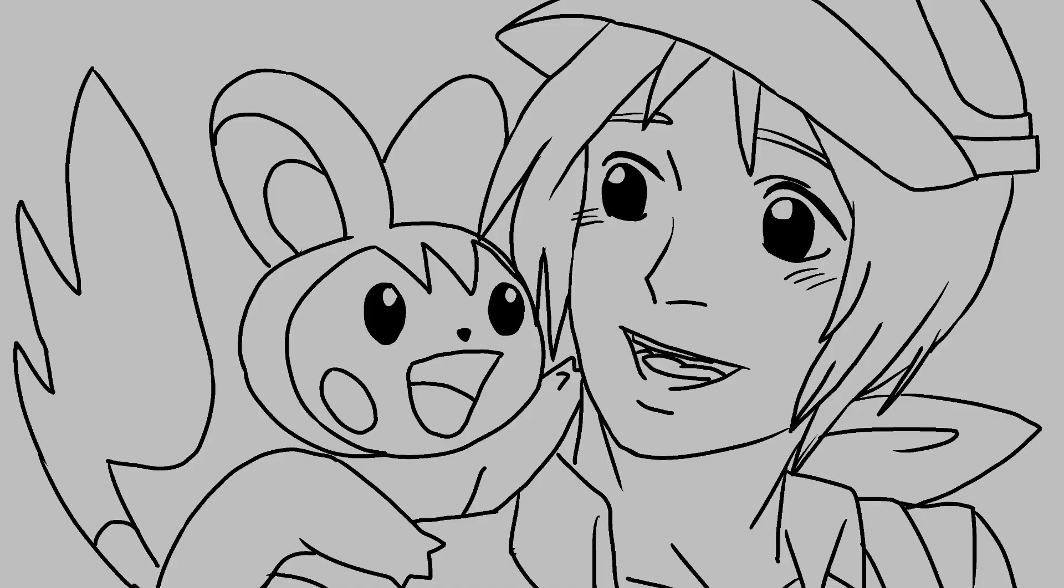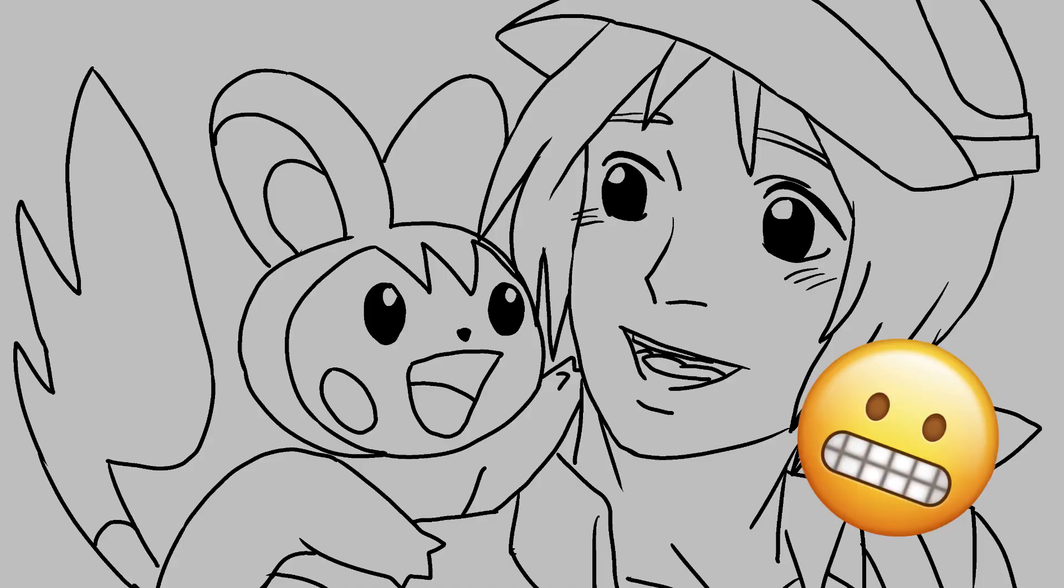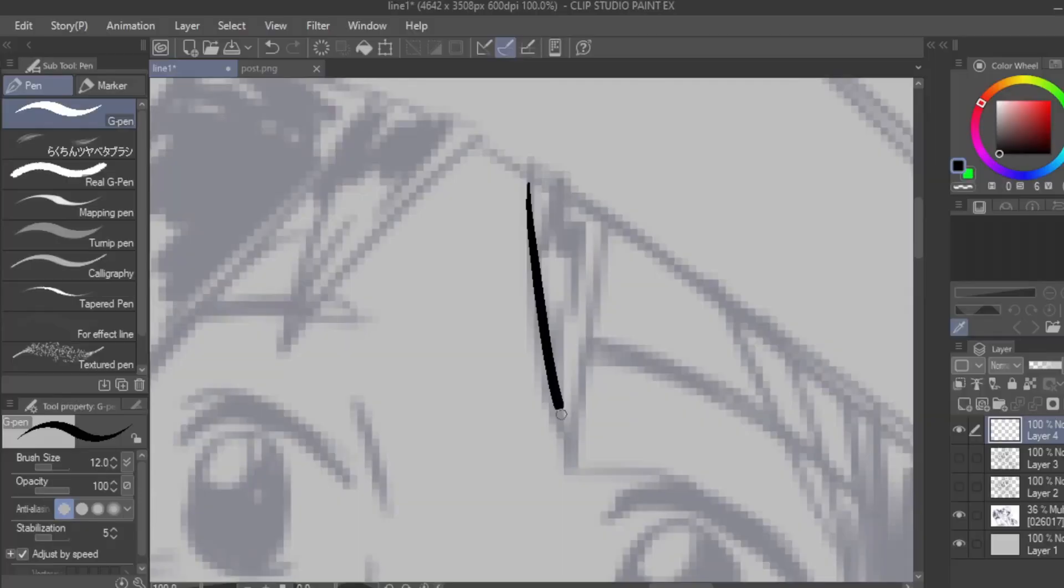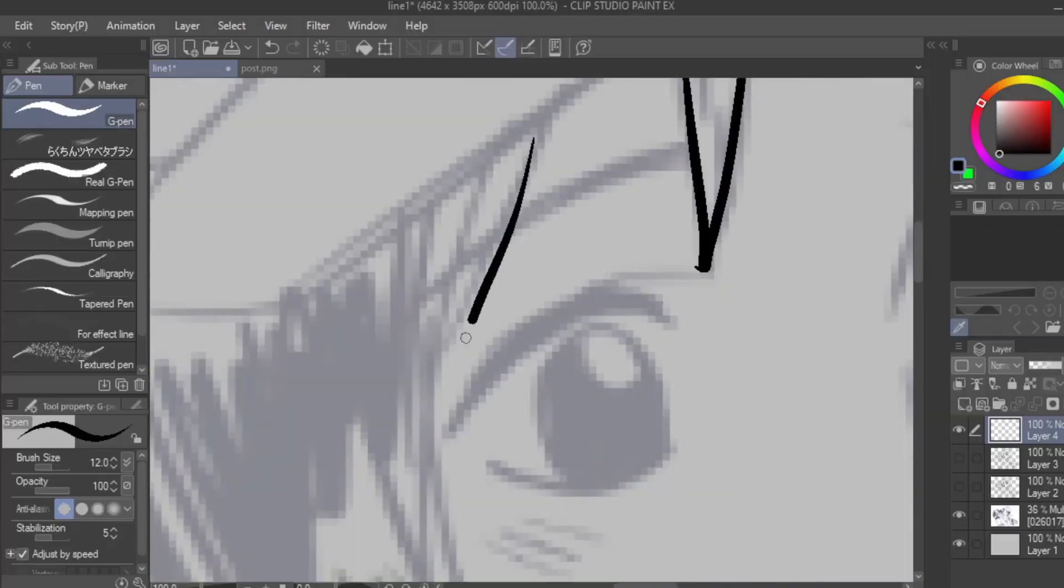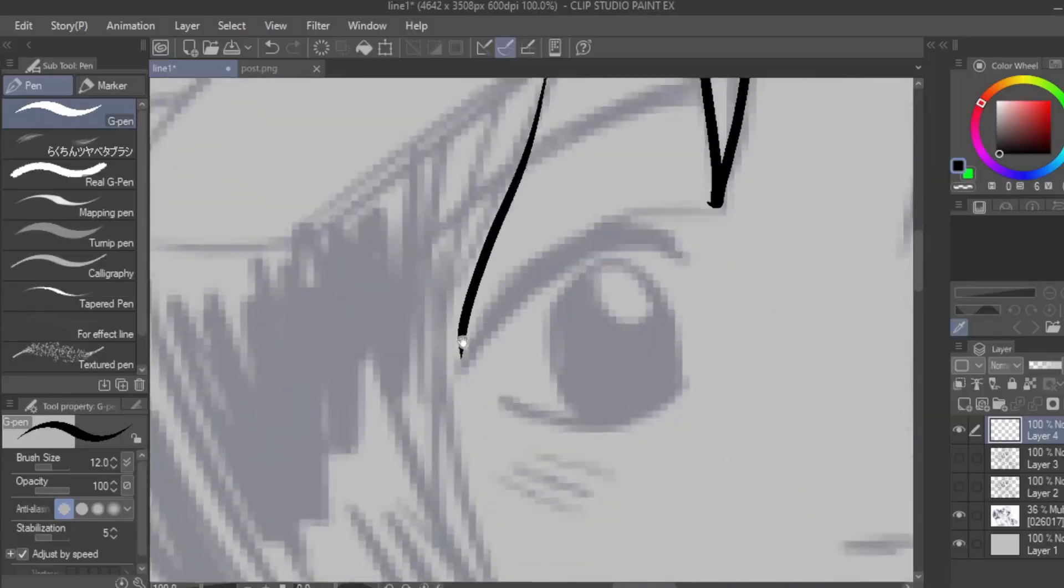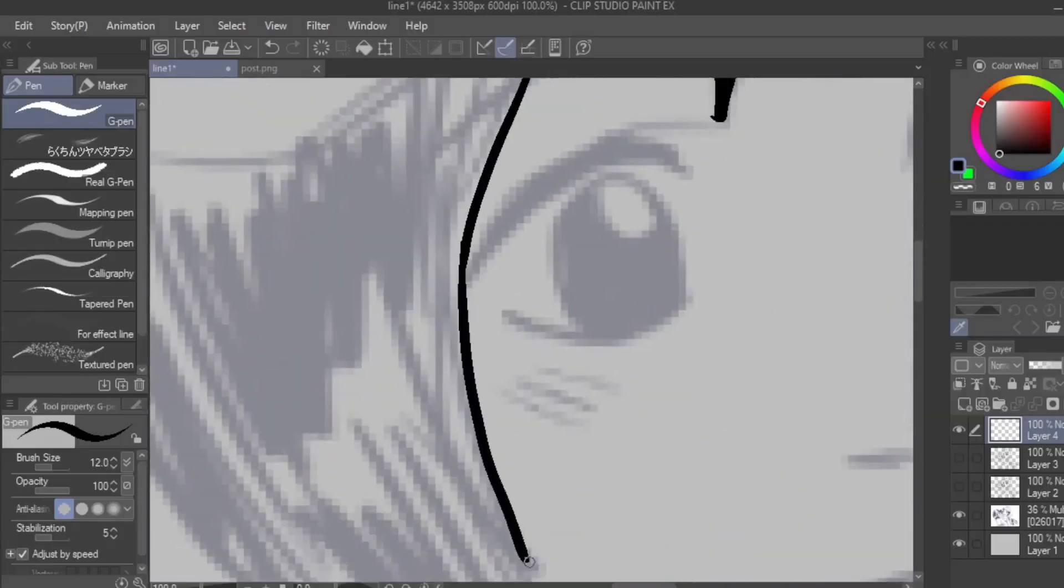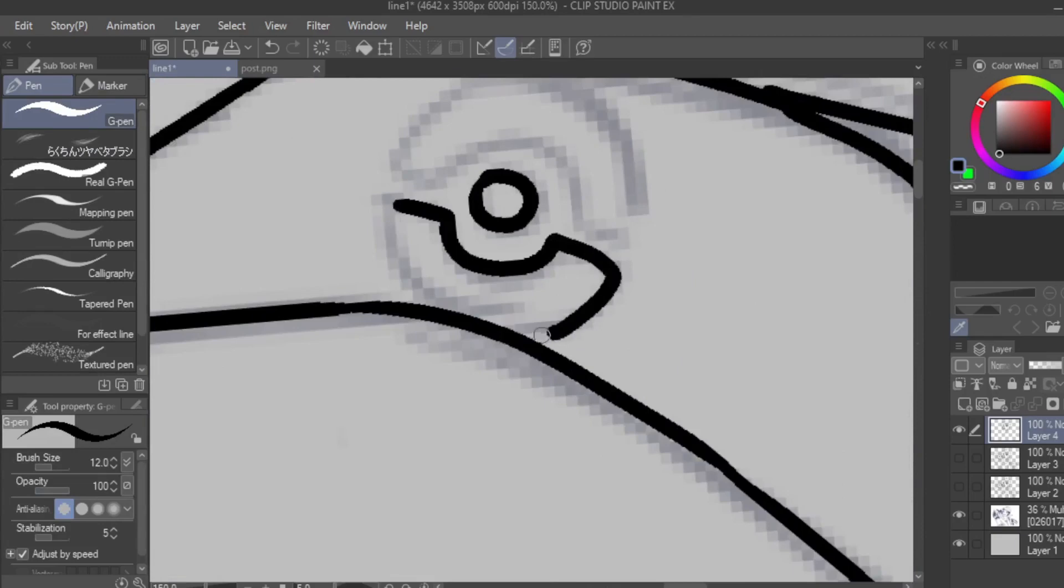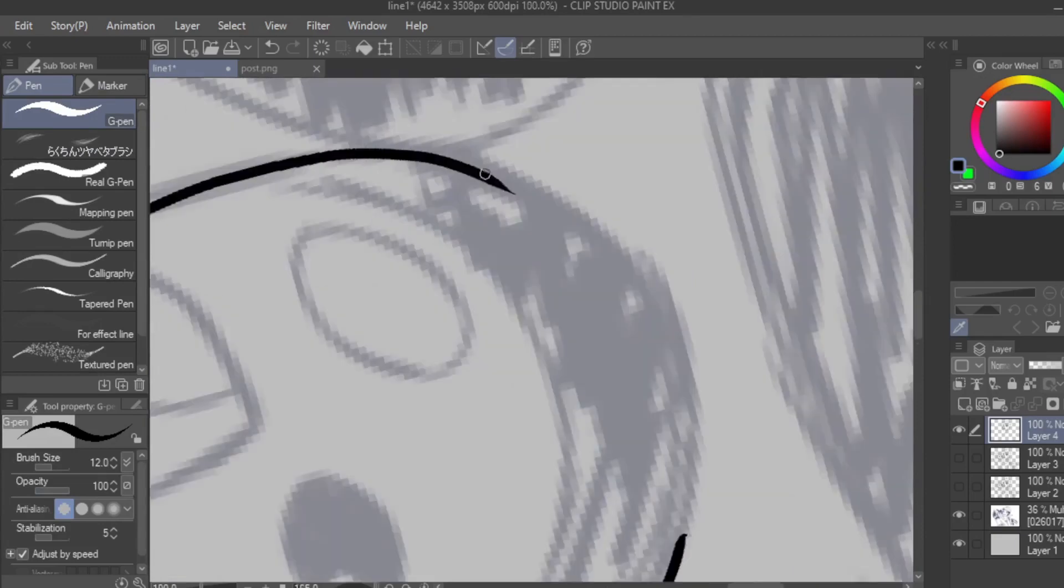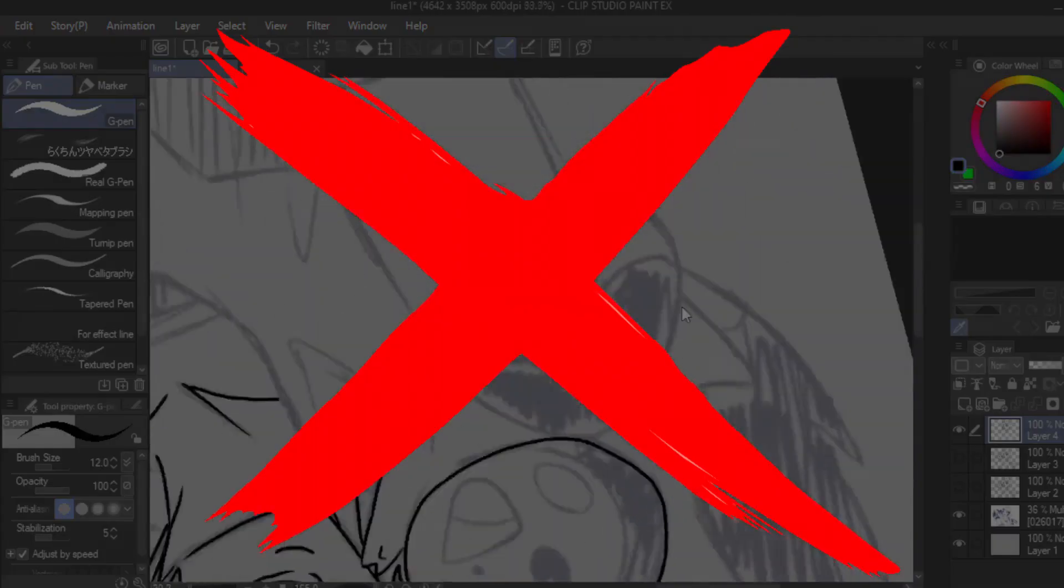Hmm, it doesn't look good, does it? Here's why. The main reason is the mindset that inking, line art, or cleanup is merely just tracing the sketch, and that is absolutely wrong.